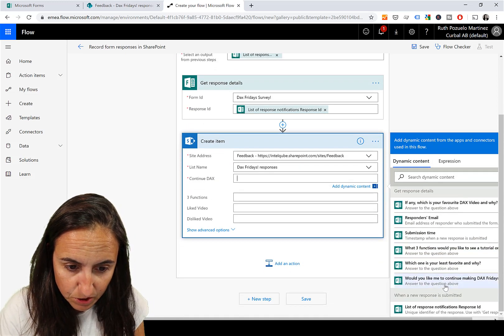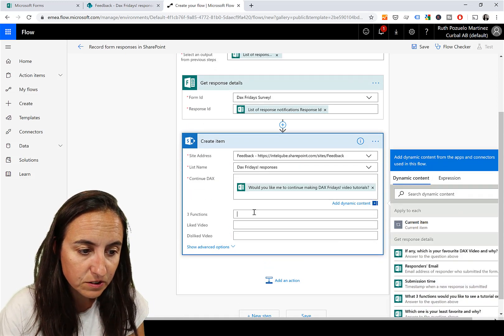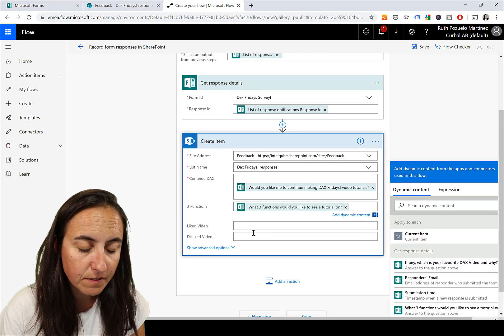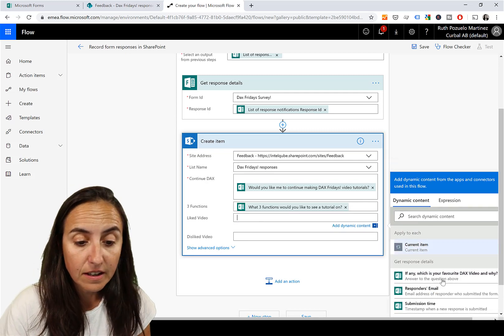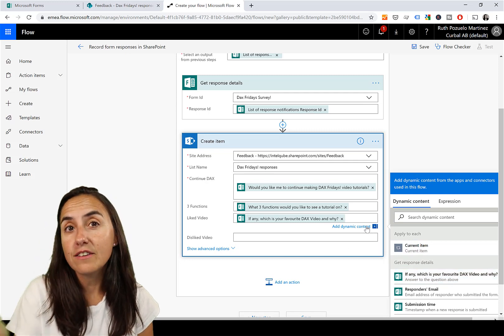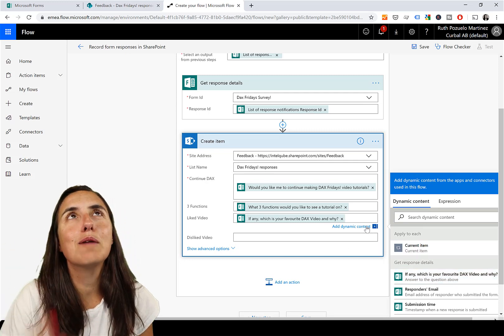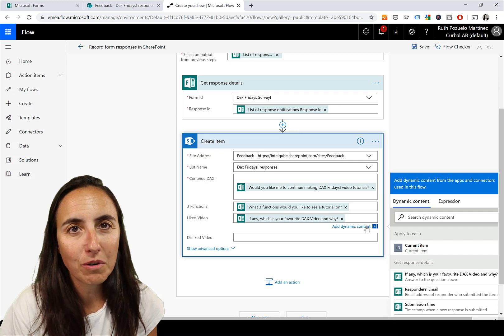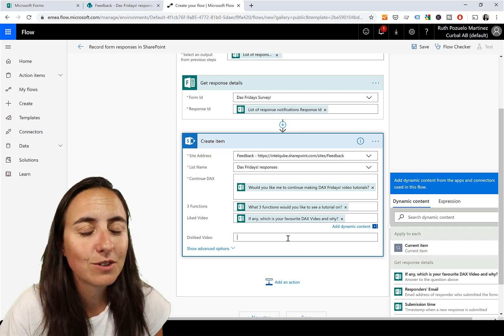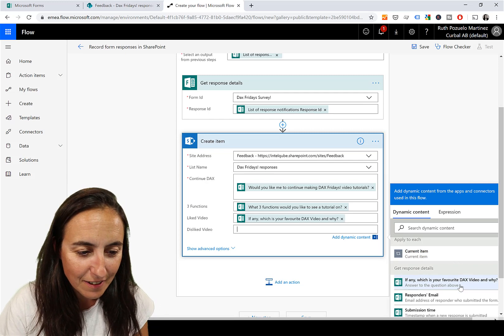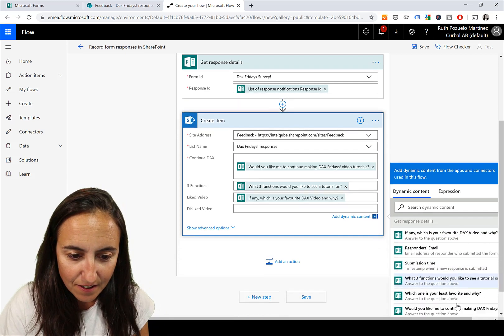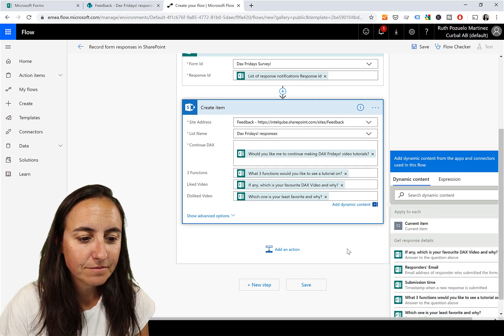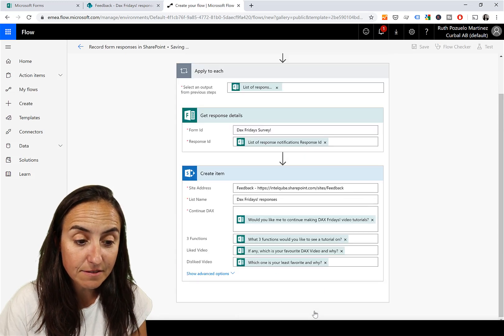Continue DAX - would you like me to continue doing DAX Fridays tutorials? Three functions that you would like to have a video on. Then, is there any video you like? The reason why I ask this is if there is any type of style that you like or prefer, or you know, all the types that I've done through the years. And then we have, which is your least favorite?